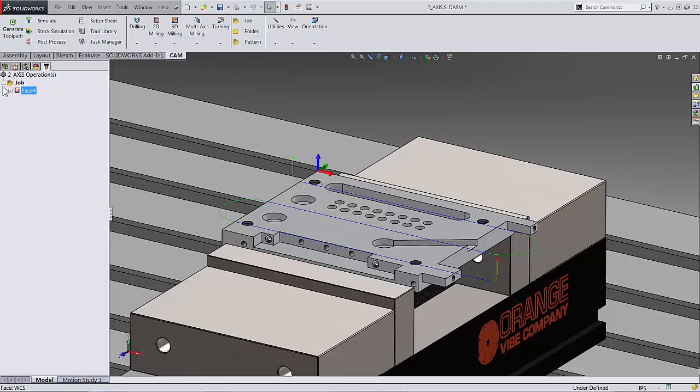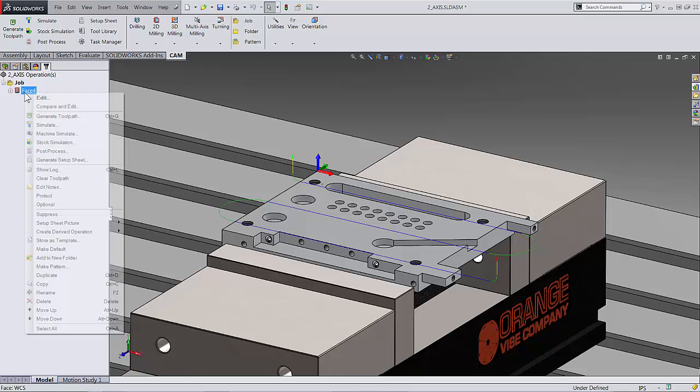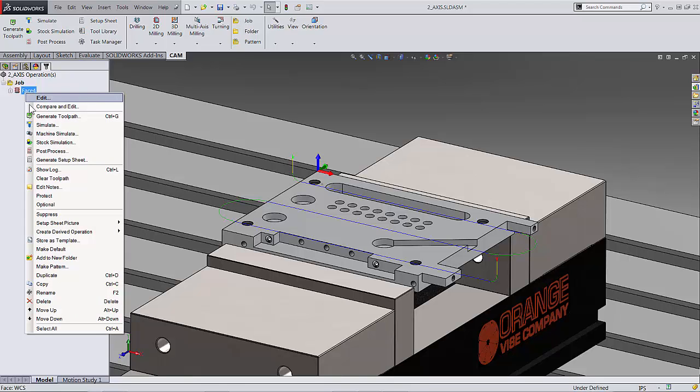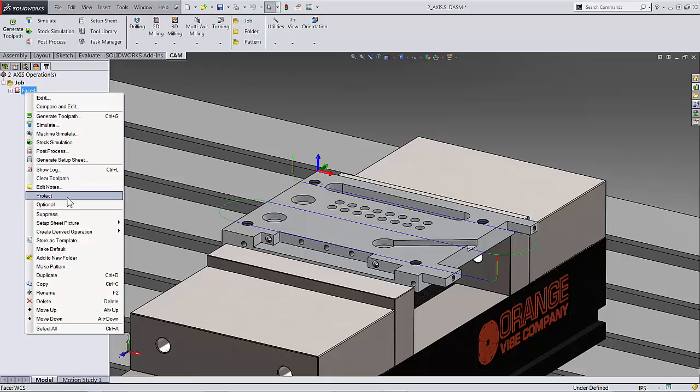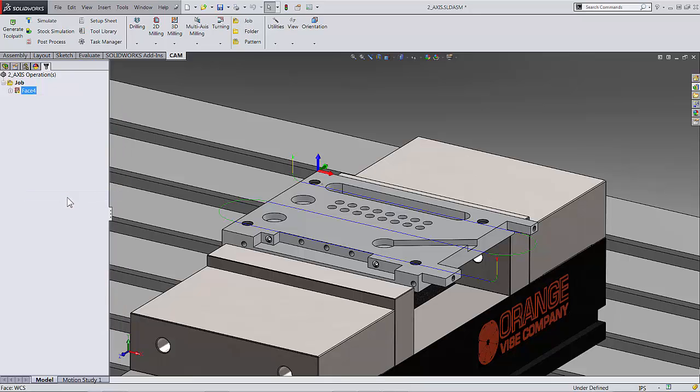Now tip number three: now that we have our toolpath, we can actually right-click on that and you will see we have a lot of great options. One of them is called protect. That means we can actually lock this toolpath up. The neat thing about being inside SOLIDWORKS is that if our model changes, our toolpath wants to change too. But sometimes you maybe want to mess around with the model and you don't want to mess with the good toolpath you've created.